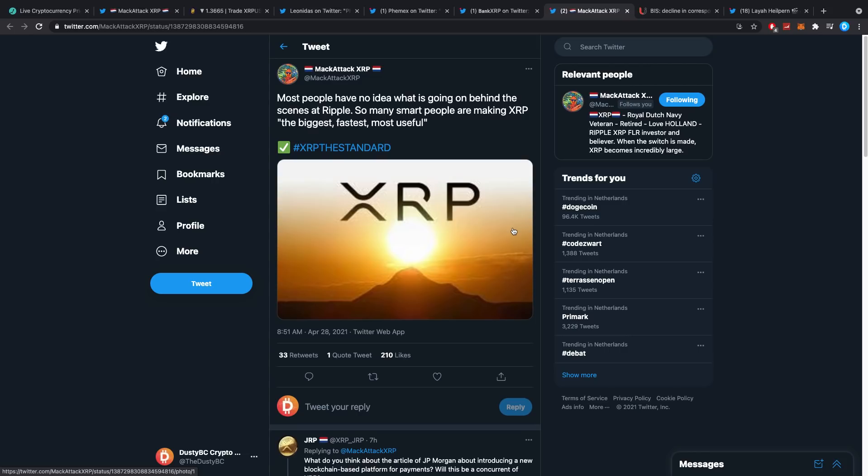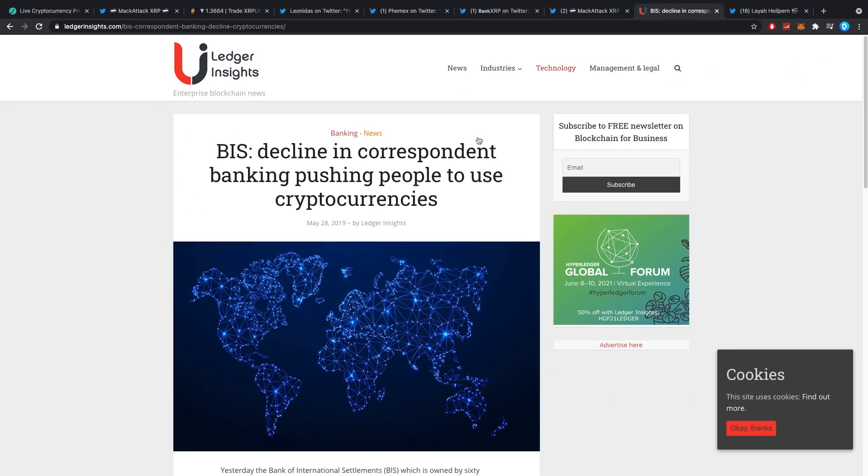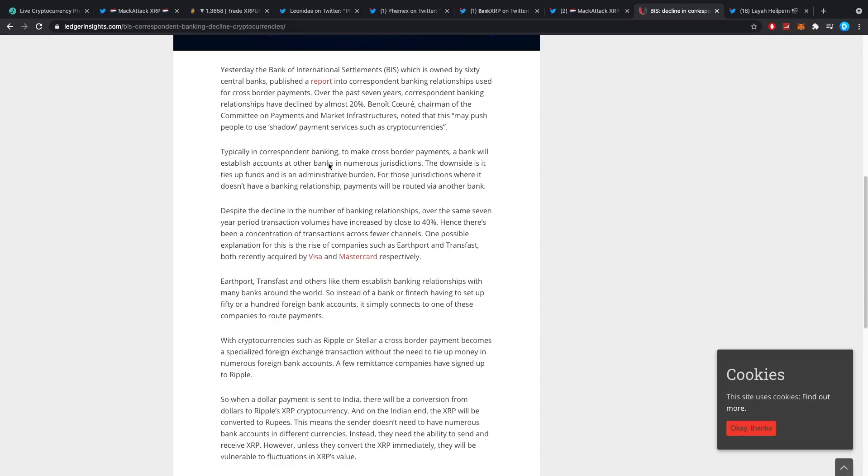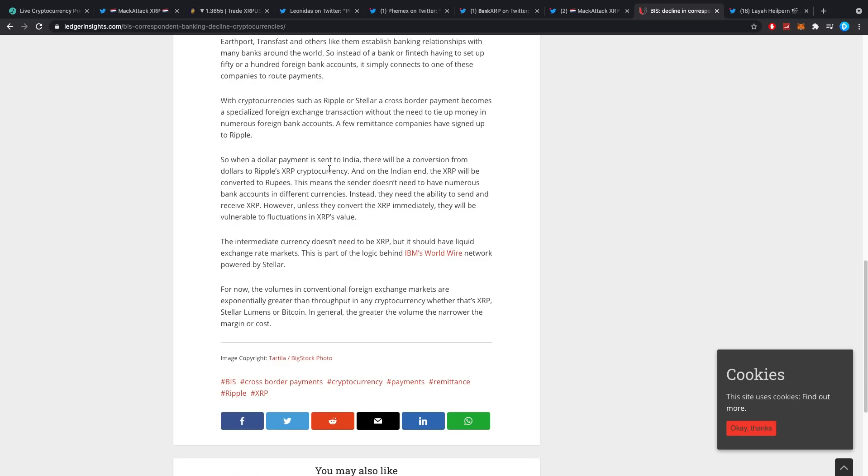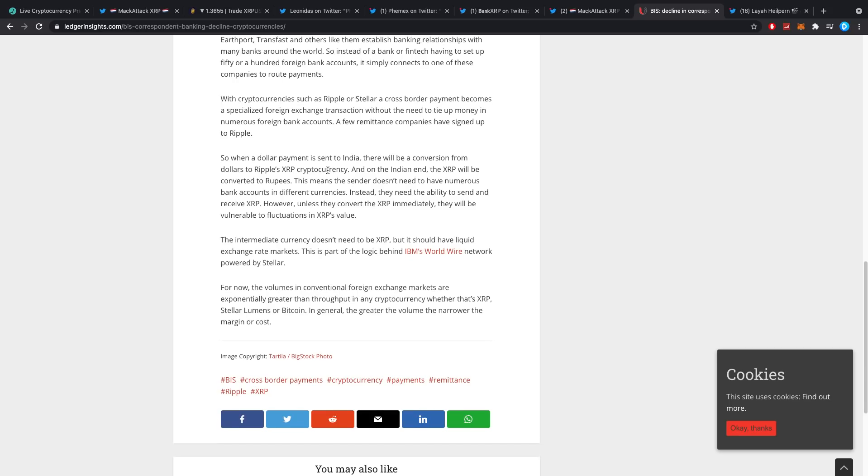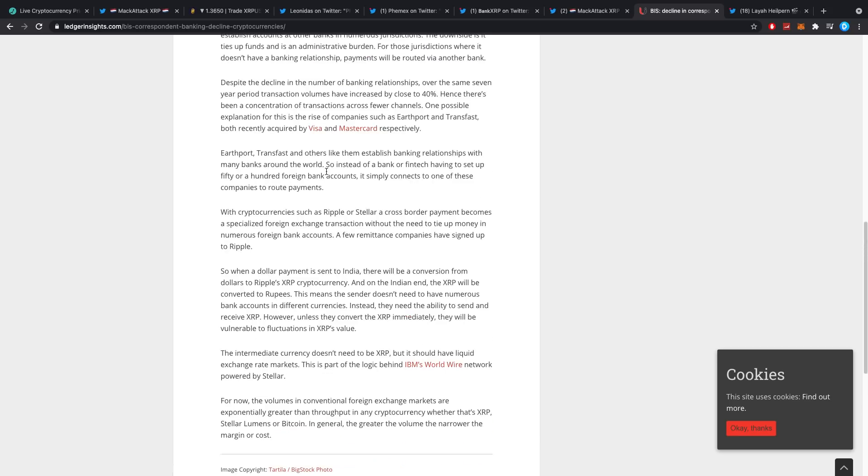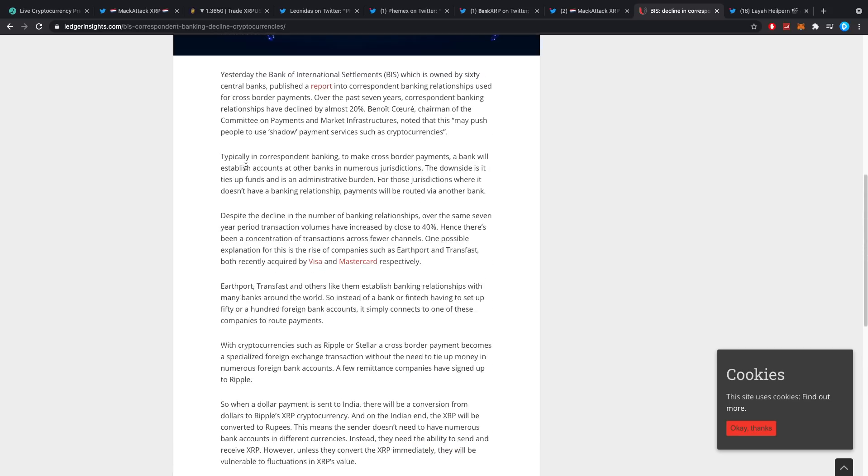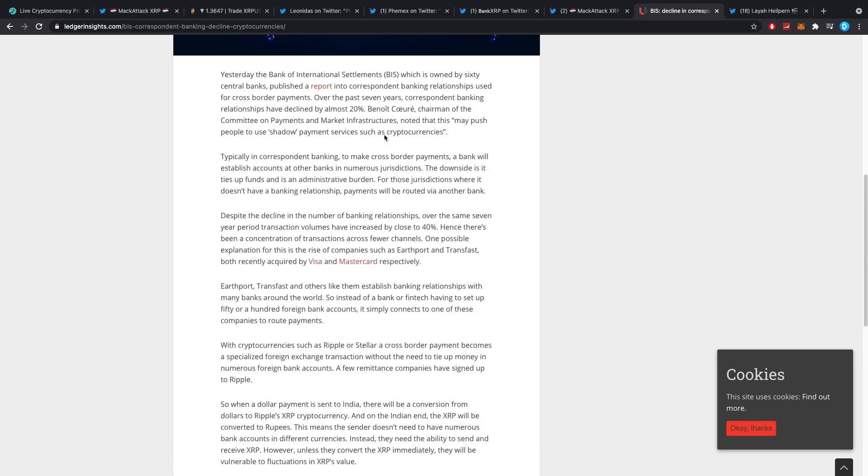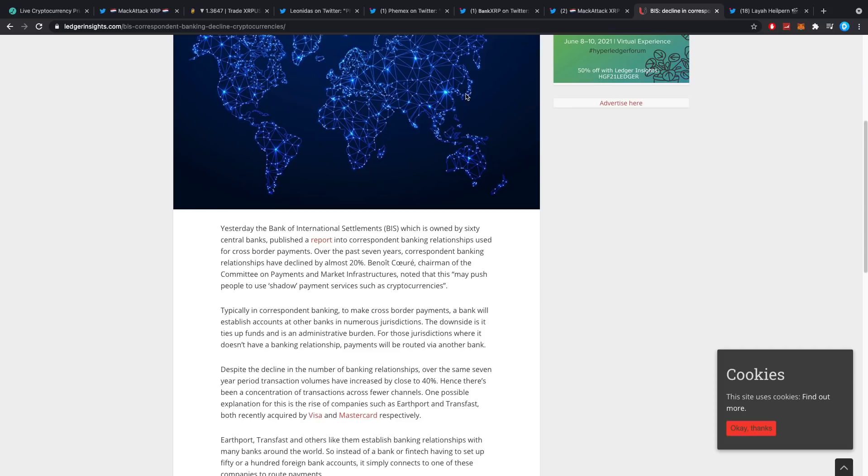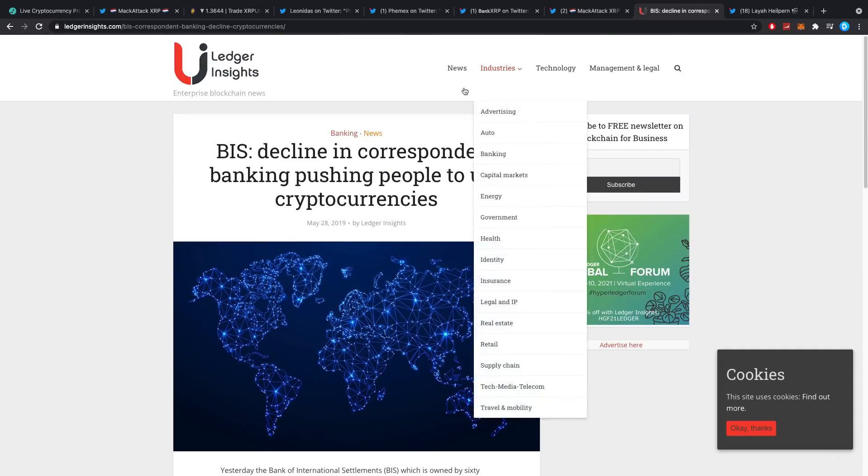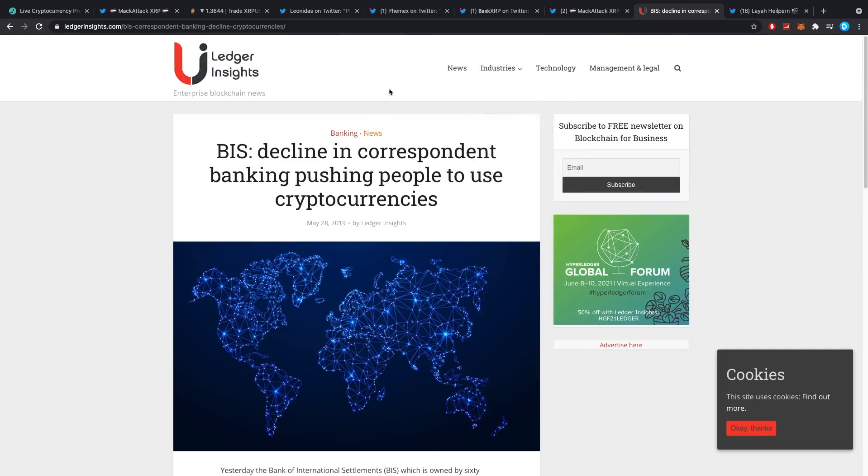Then, BIS - decline in correspondent banking pushing people to use crypto. Keep that in mind. Bank of International Settlements has at some points also said this type of technology is for the future. We all know it though. I mean, the whole SWIFT ordeal doesn't make any sense. Then Leah Leiphart says VeChain are now powering Cyprus's COVID version passport app.